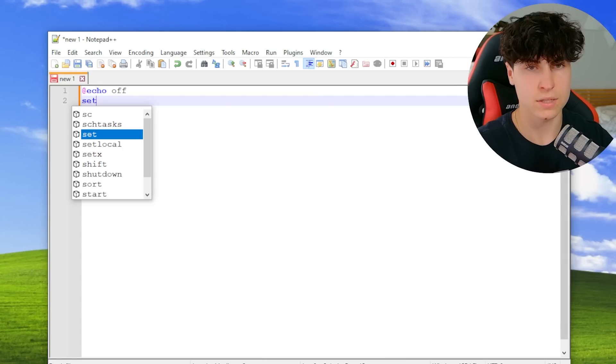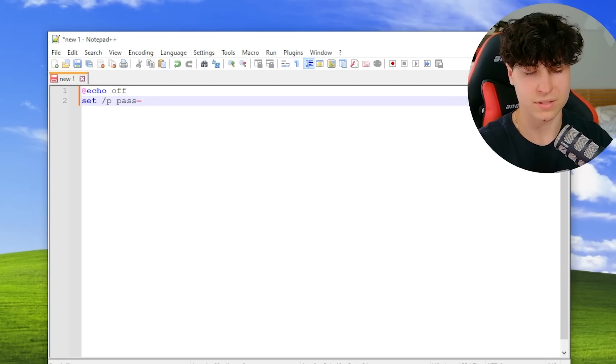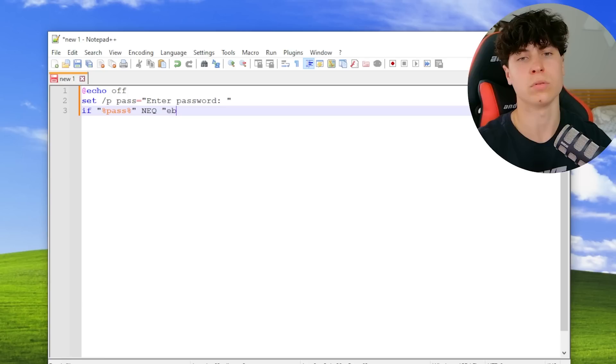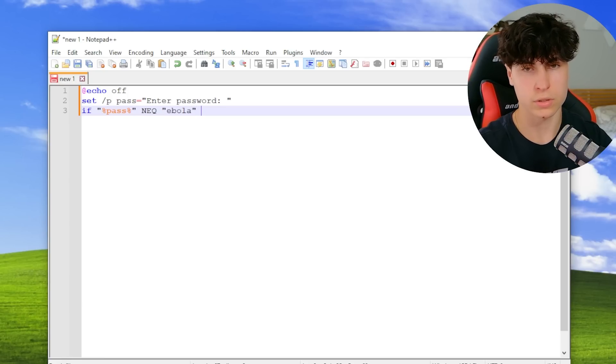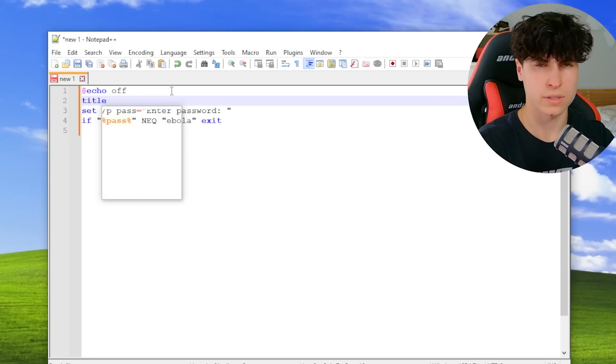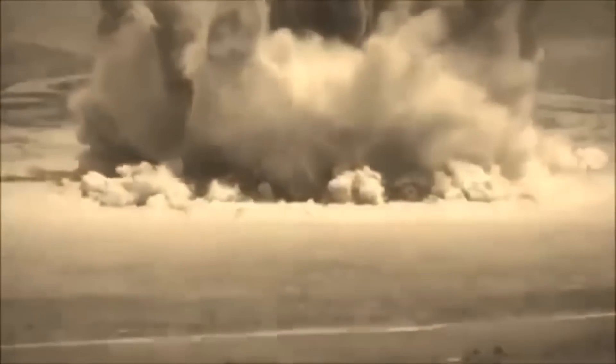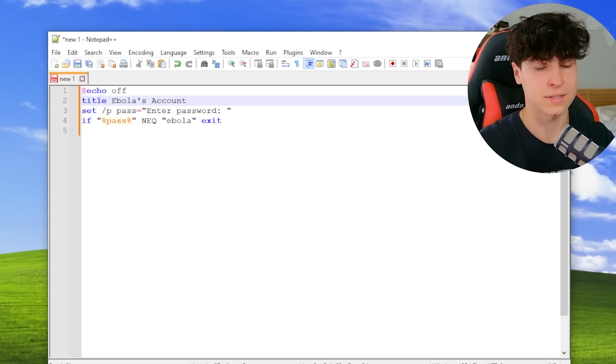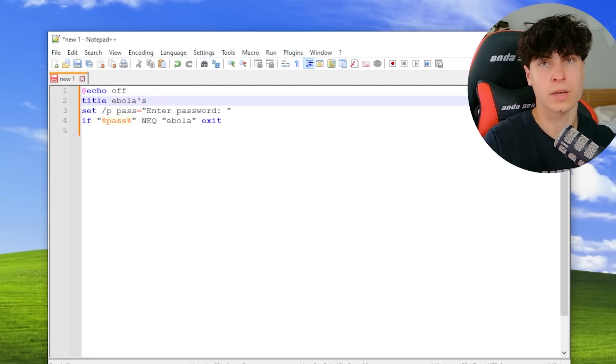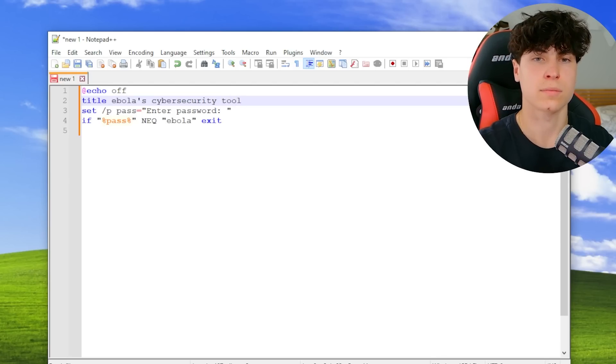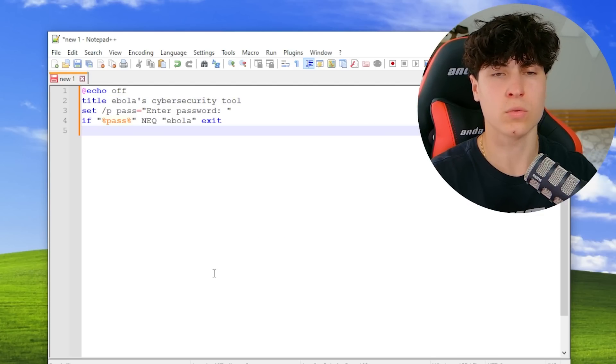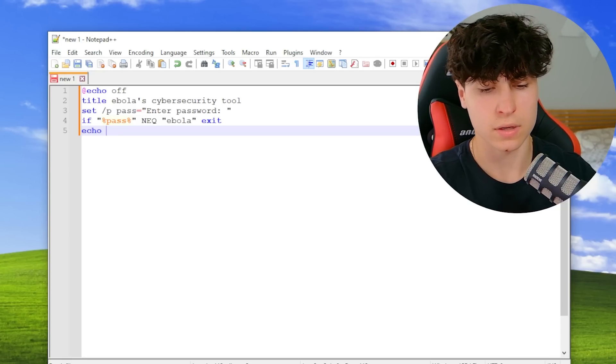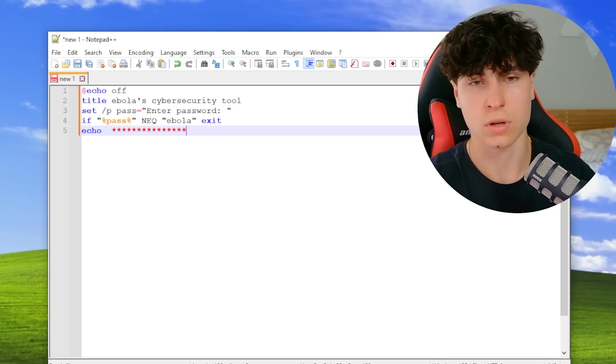This is optional, but you could have a login just like the original. If the password does not equal ebola, we're going to exit. Here we'll also give it a nice title. We'll say Ebola's - whenever spring comes around this type of stuff starts happening. We're keeping it family friendly here. Let's go cyber security tool. There we go. Now we're in and I think we should have a menu that basically shows all the options.